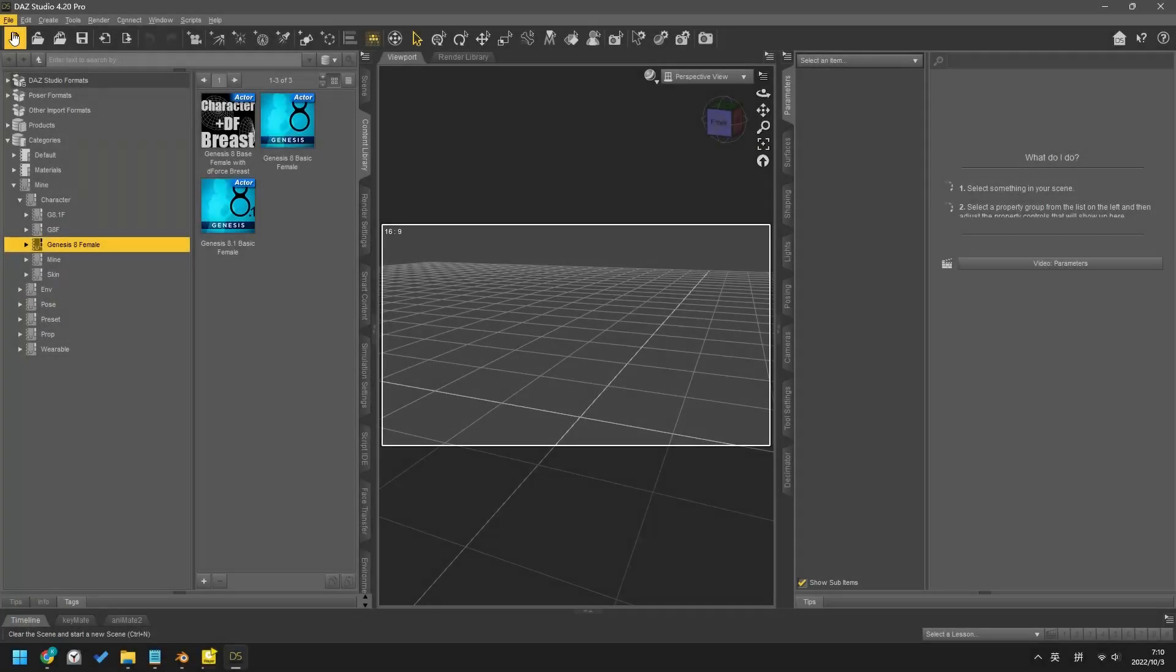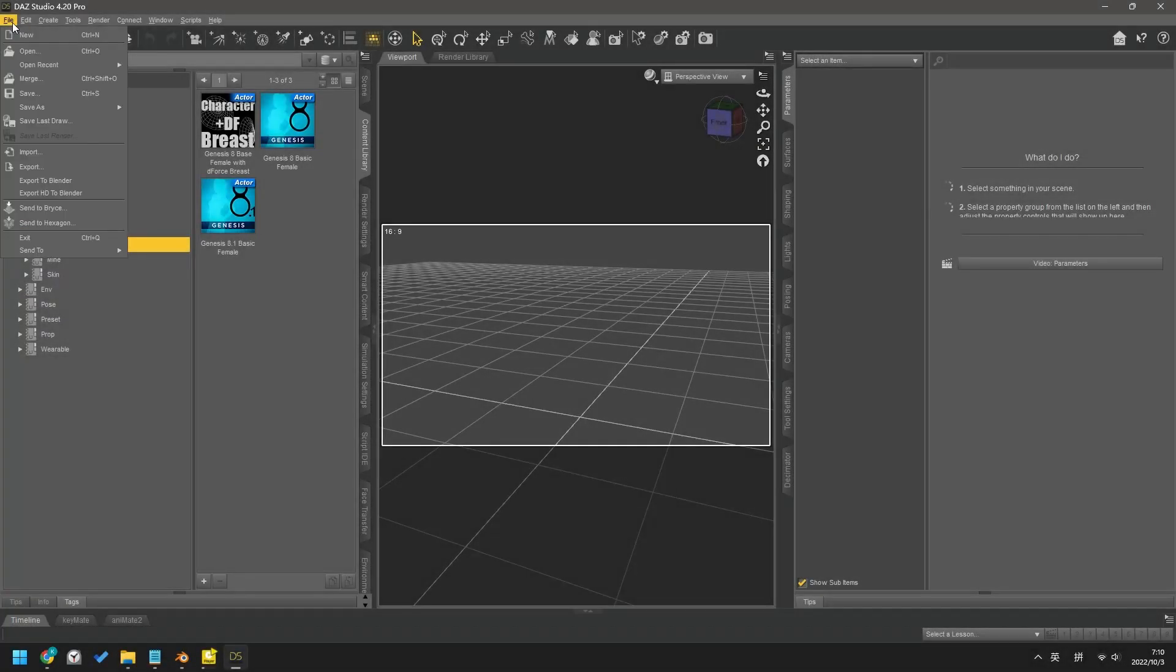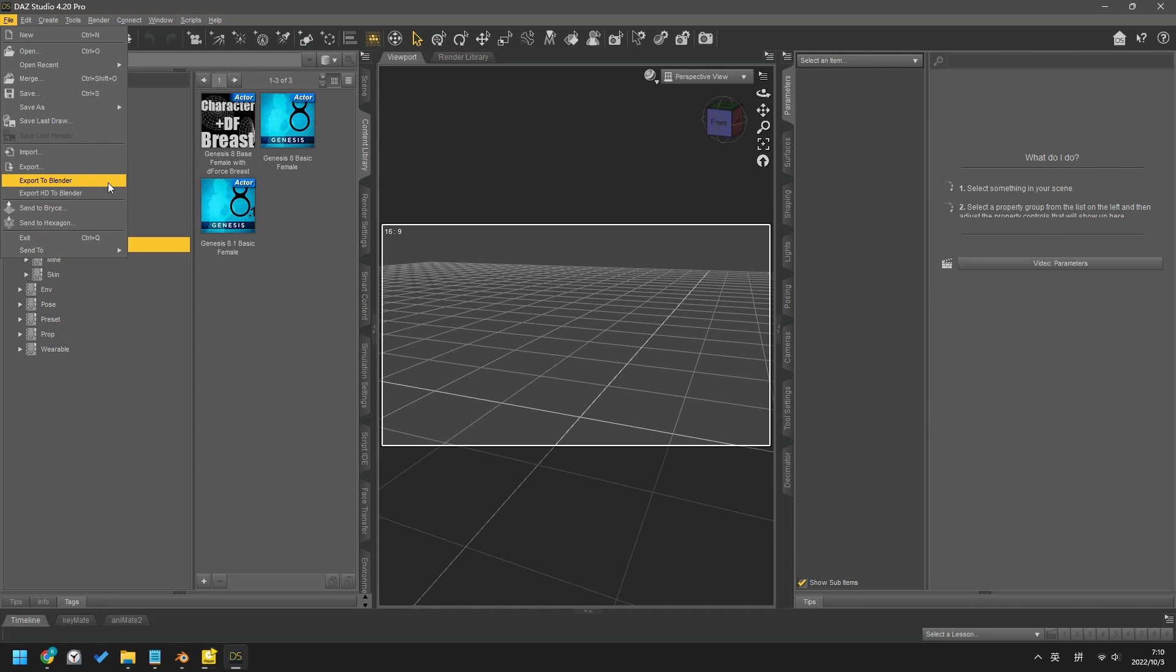In DAZ, when you export a character to Blender, there are two options on the menu. Never ever use the HD one. Always use the one without HD in it.